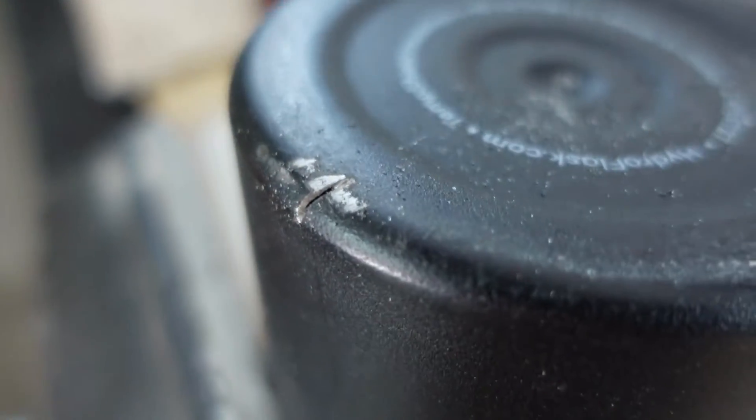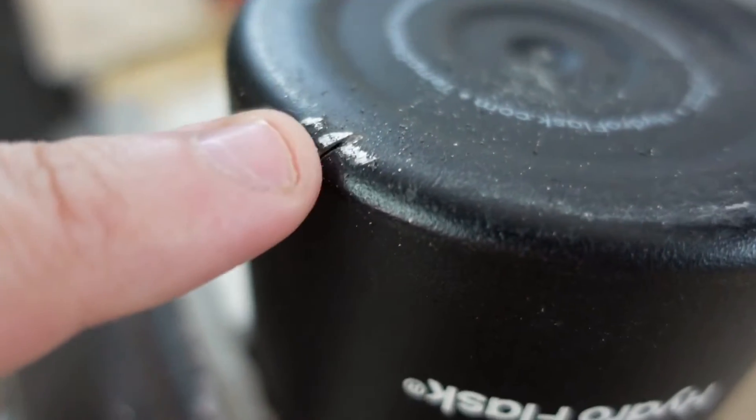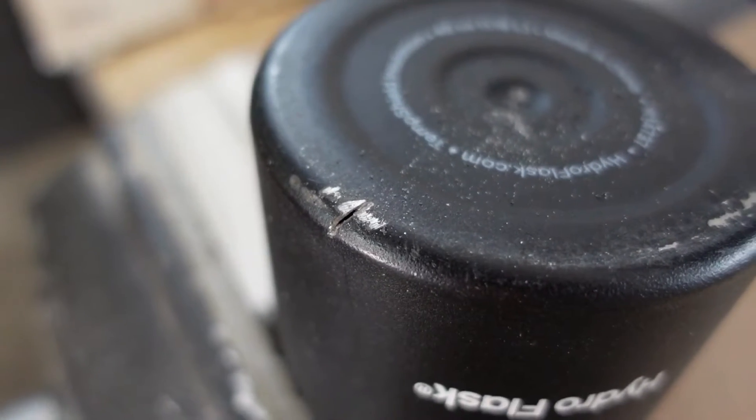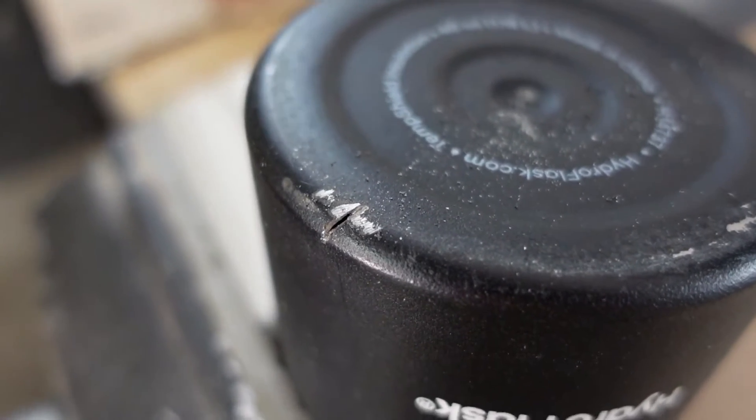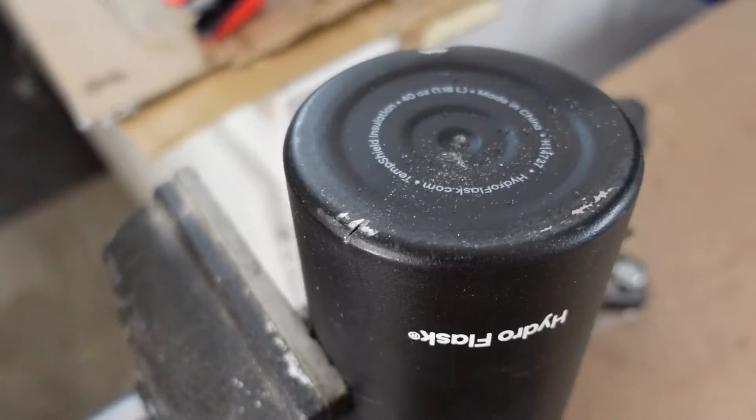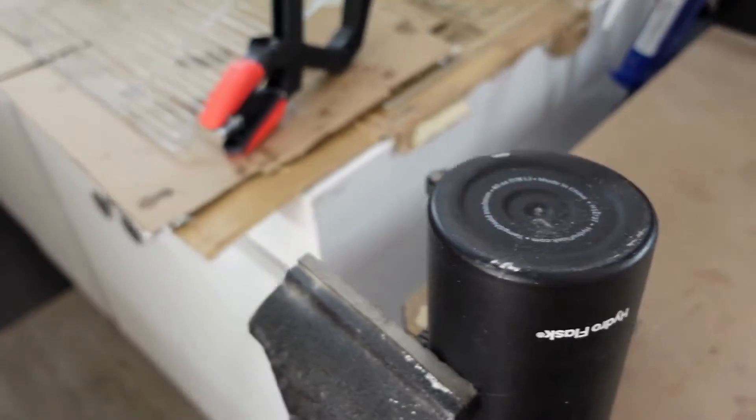These bottles insulate so well because heat cannot travel as easily through a vacuum. So if you create a contact point between the two layers or worst case break through the steel to release the vacuum, then the insulation would be worse than before or maybe even totally compromised.